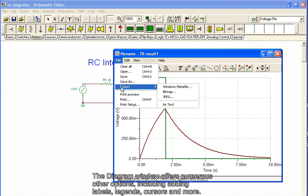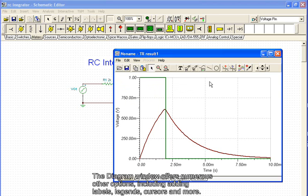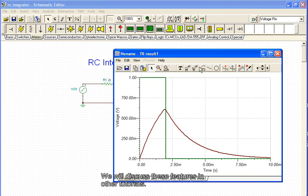The diagram window offers numerous other options, including adding labels, legends, cursors, and more. We will discuss these features in other tutorials.